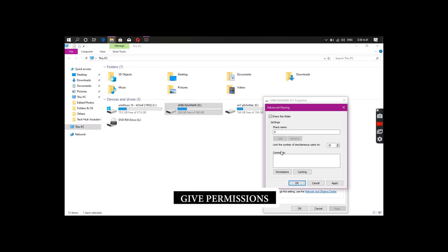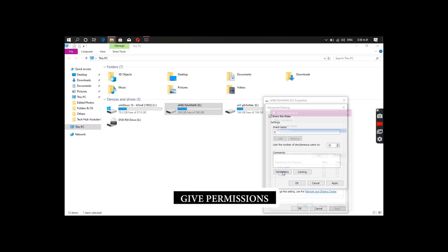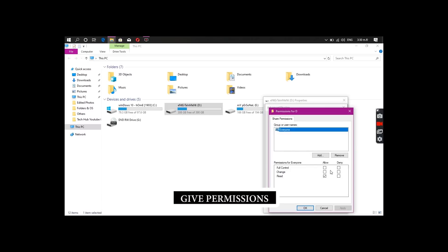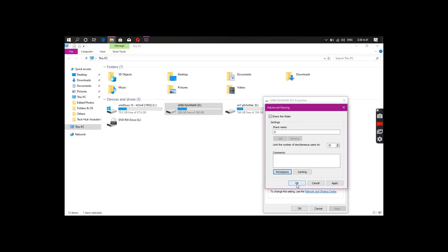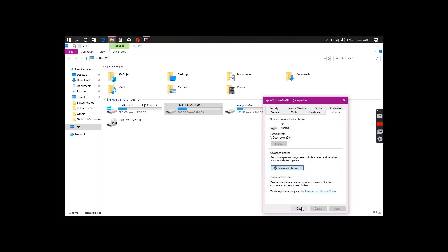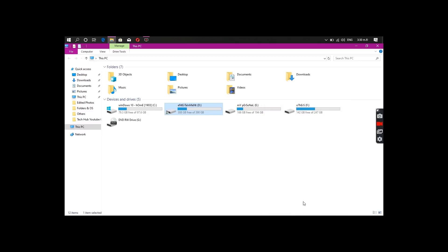You can also use the Permissions. If you click on the Permissions, click on the Full Control Change button and click on the OK button.